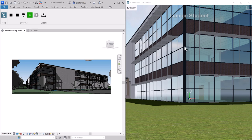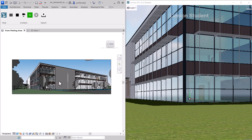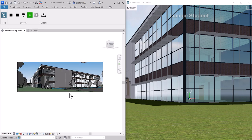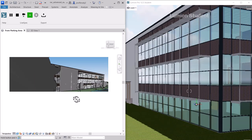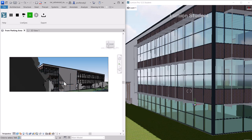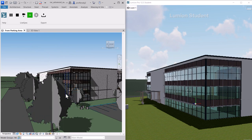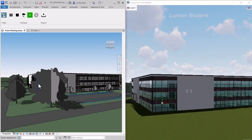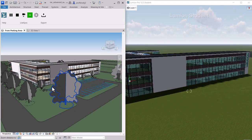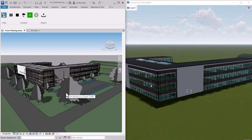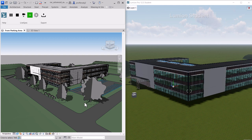I've placed the Lumion window next to the Revit window so you can see how they work together. When you orbit or zoom in the Revit viewport, the image synchronizes in Lumion. One thing you can do is turn off the crop region — hide it and turn it off — giving you an infinite view that synchronizes well. Whatever you change in Revit will change in the Lumion view.